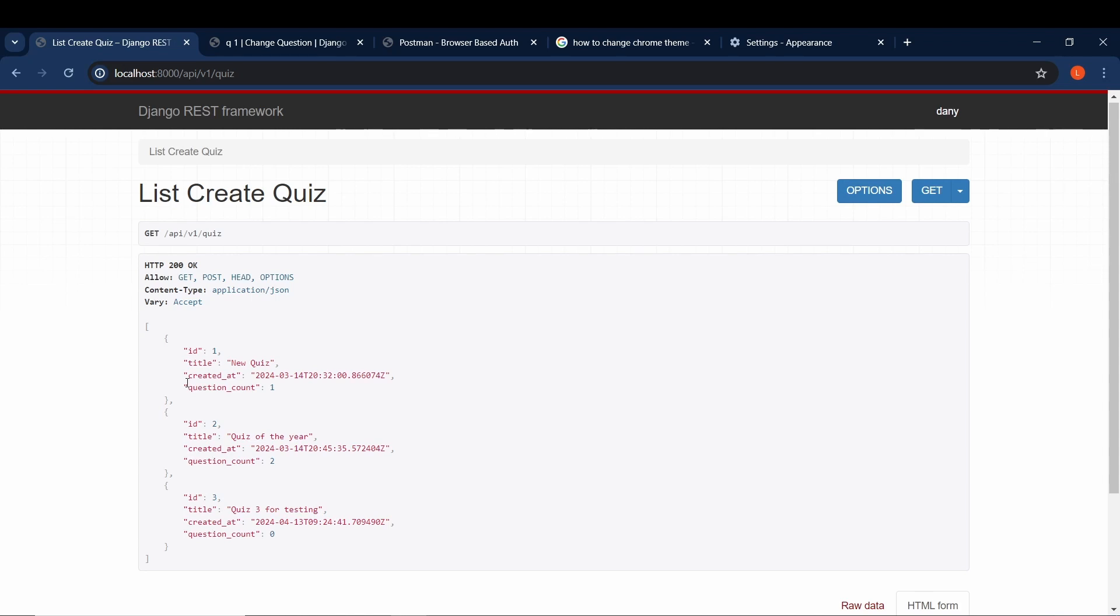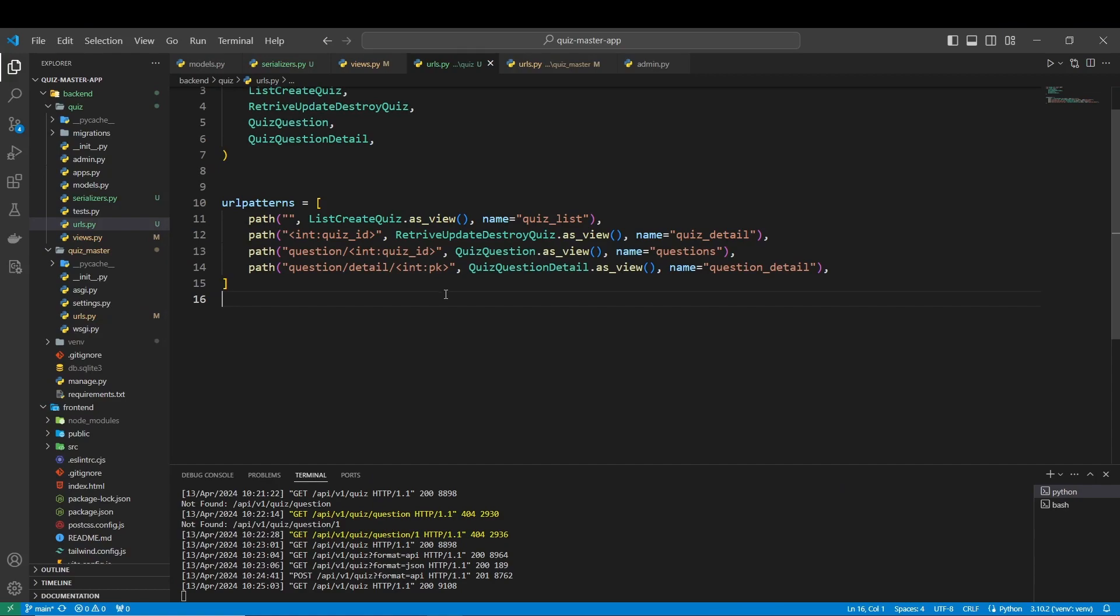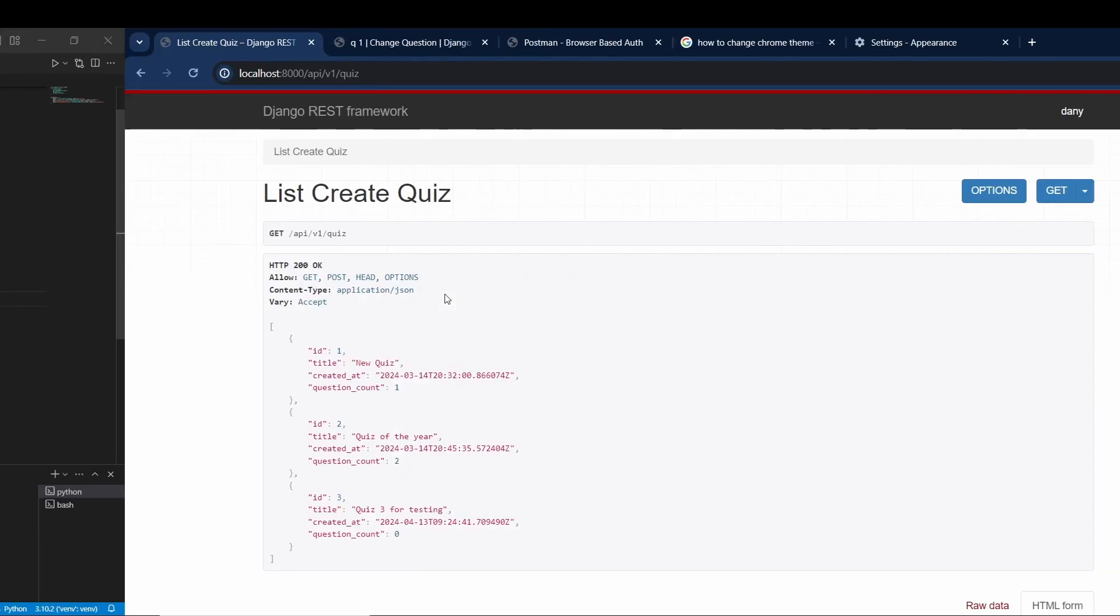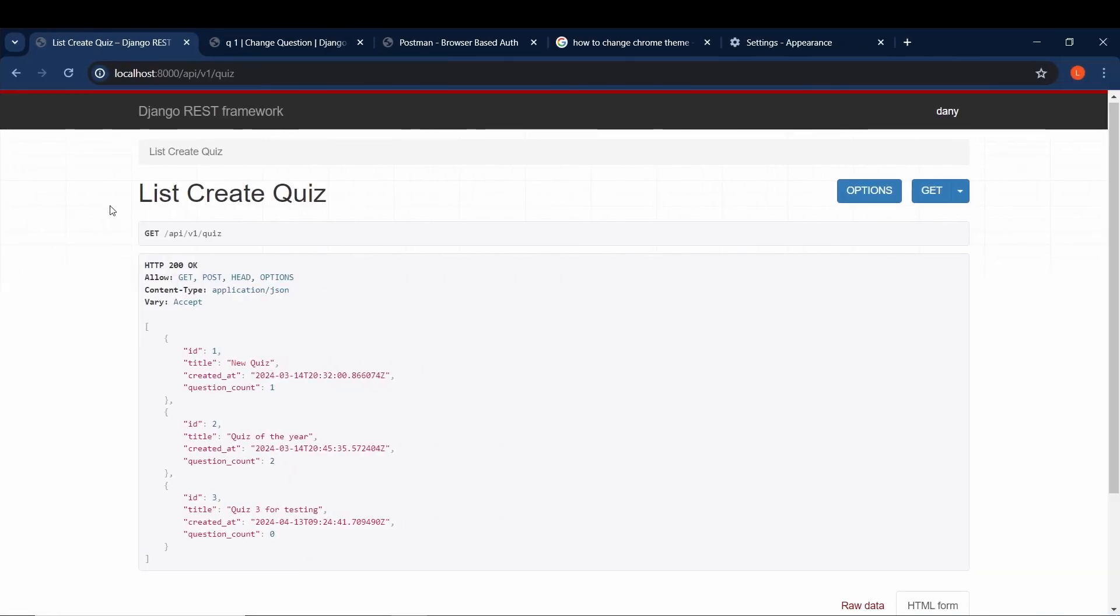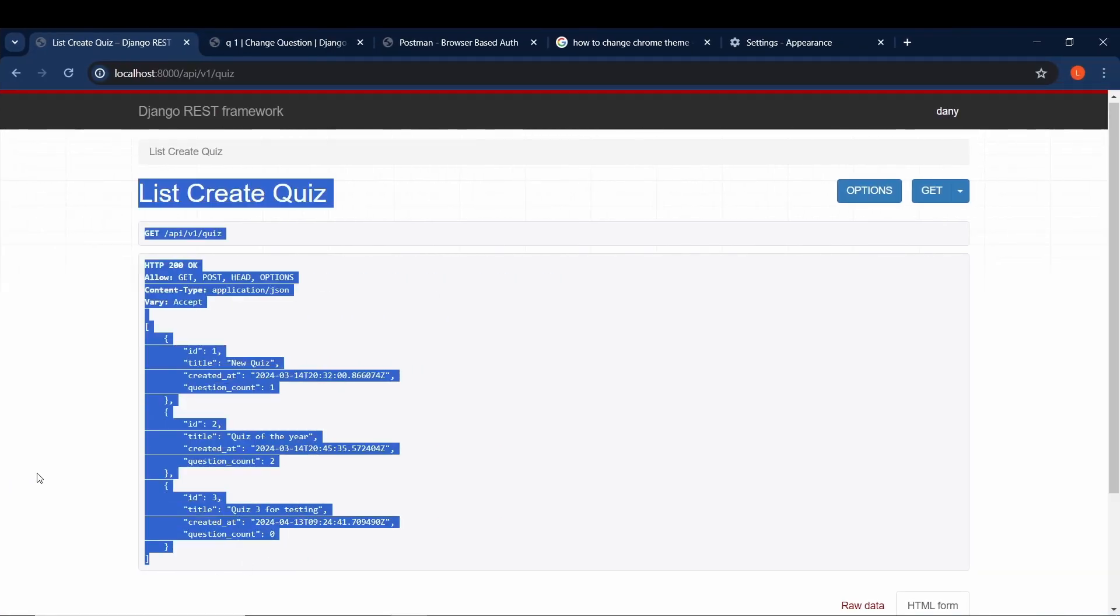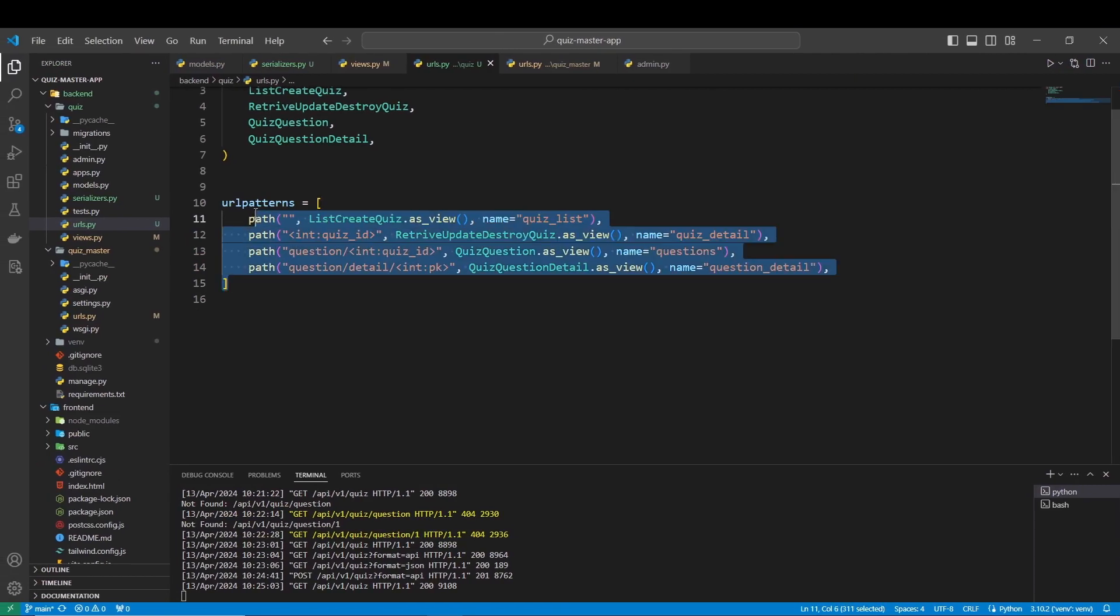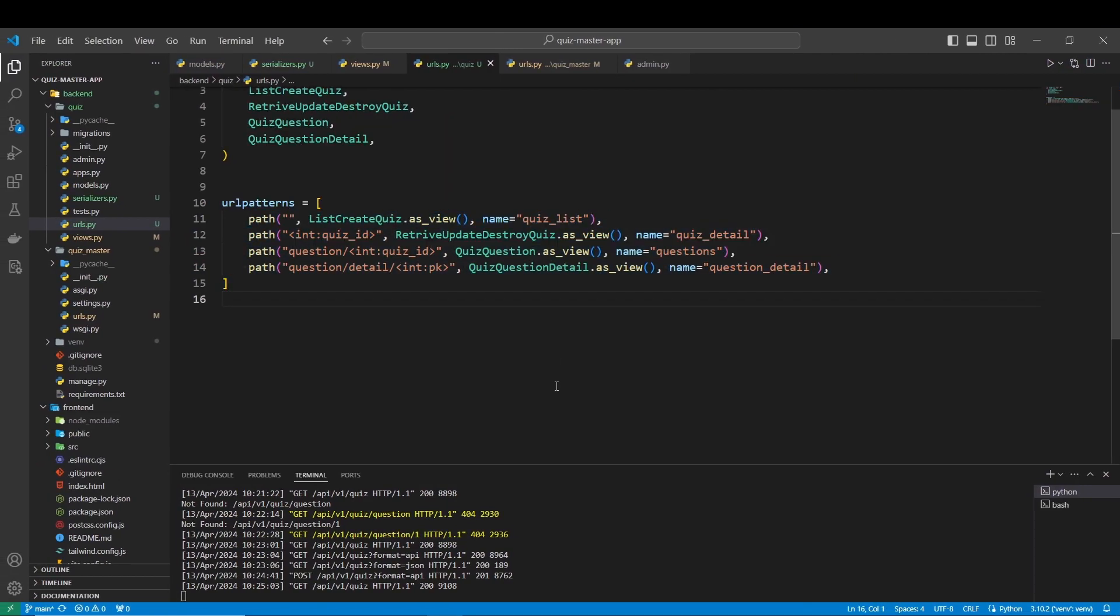And that's all for this video. In the next one we are going to formalize the requests and test all our paths in Postman, and there we are going to test the same URLs but also the other ones that we have created. So if you enjoyed this video, put a like, share and subscribe, and see you in the next one.